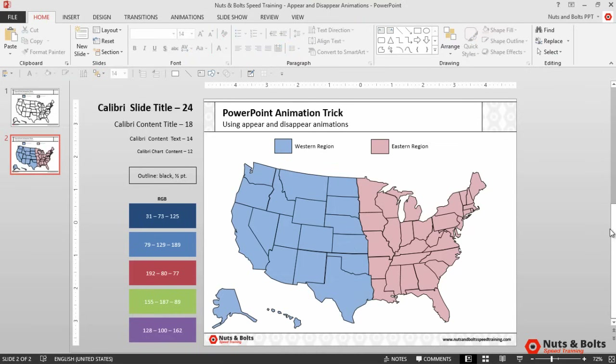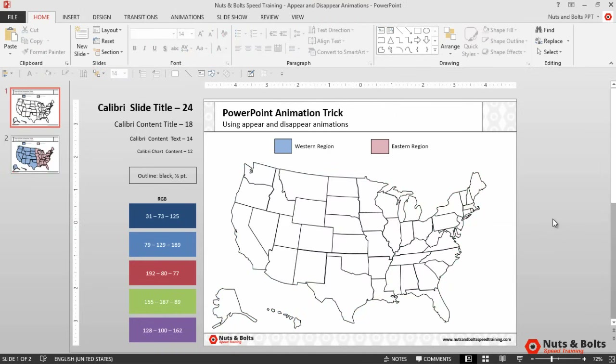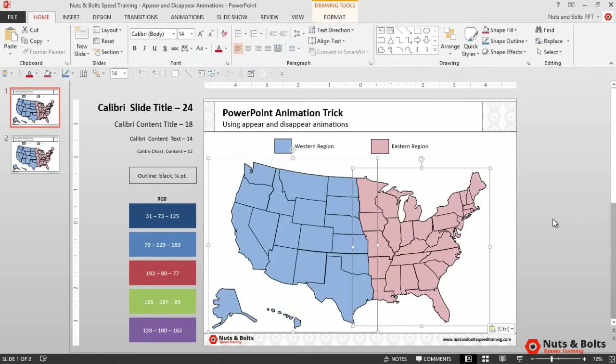With the color set, holding Shift I'll select both of the colored groups, hit Ctrl+C to copy, then page up back to our original slide, Ctrl+V to paste, and hit Escape.